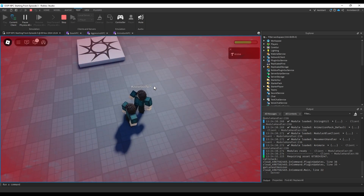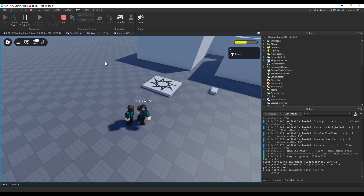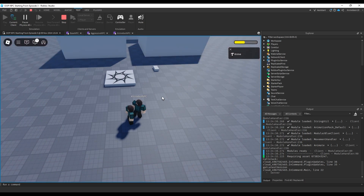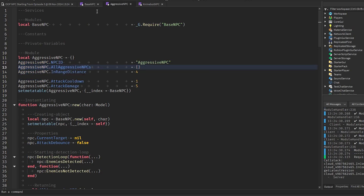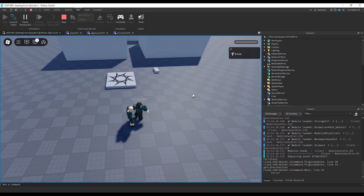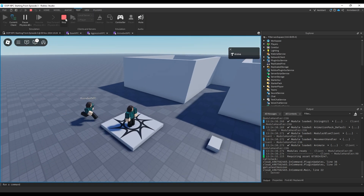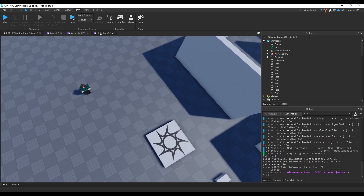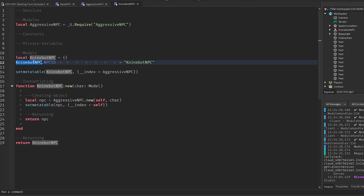Since we just inherited from AggressiveNPC without modifying anything, it functions exactly the same. But now we're going to modify some of these properties at the top — some from AggressiveNPC as well — to customize how this specific NPC type behaves. First, make sure this says `NineBotNPC.npc_id` instead of `AggressiveNPC`, otherwise that'll lead to bugs.